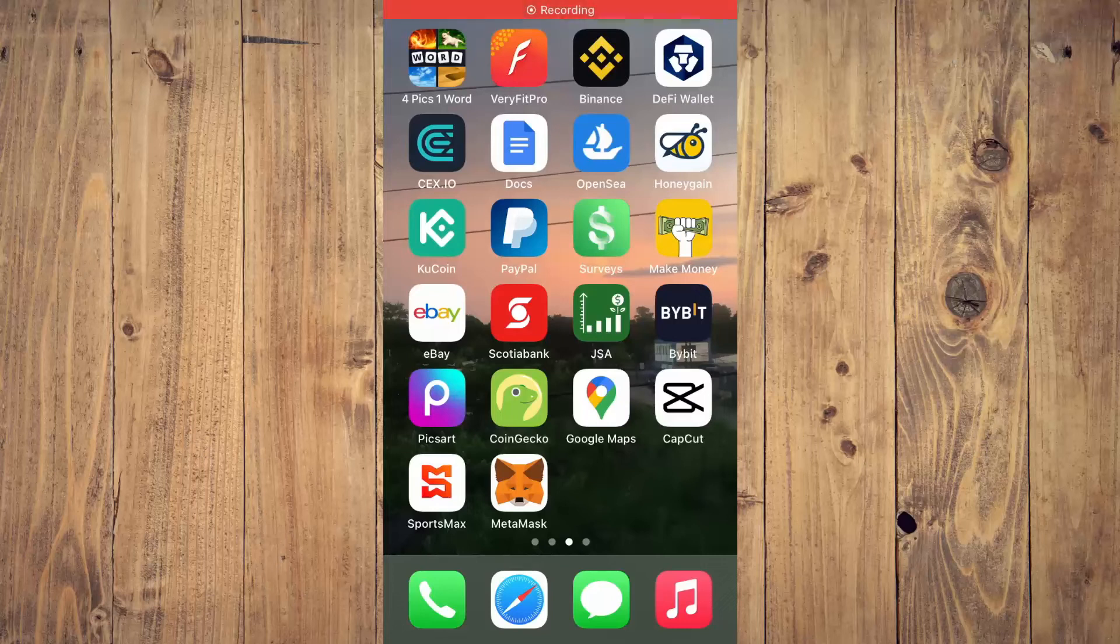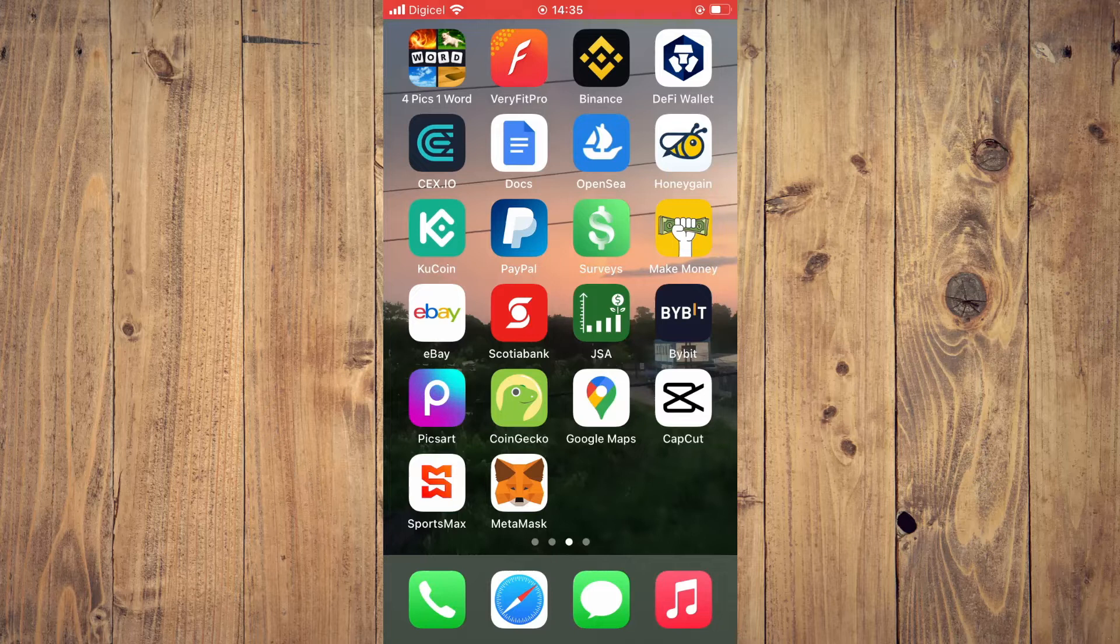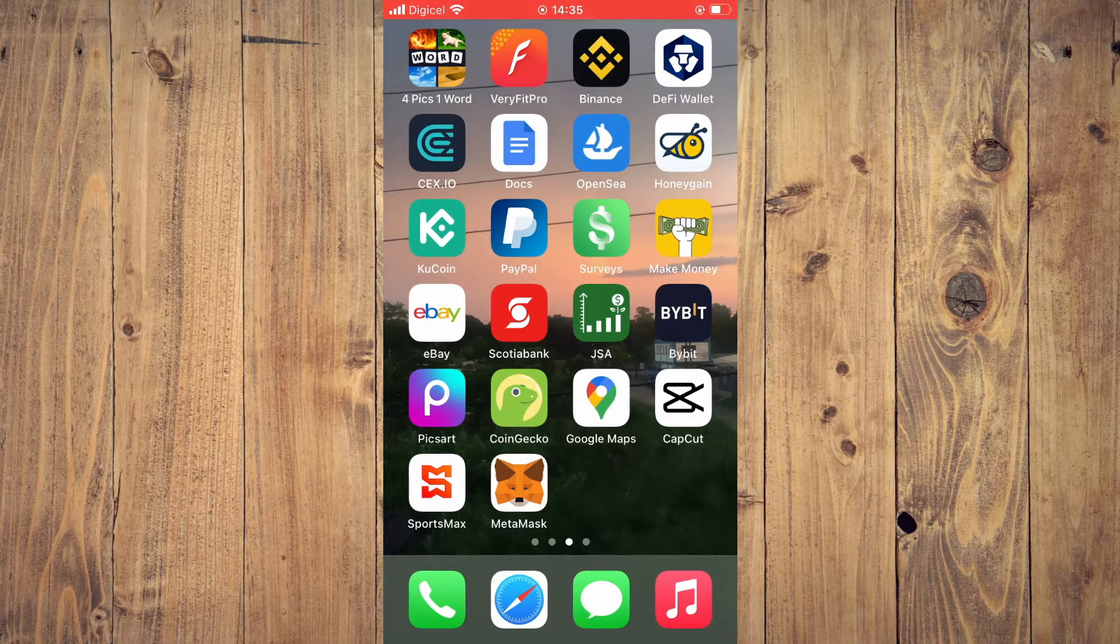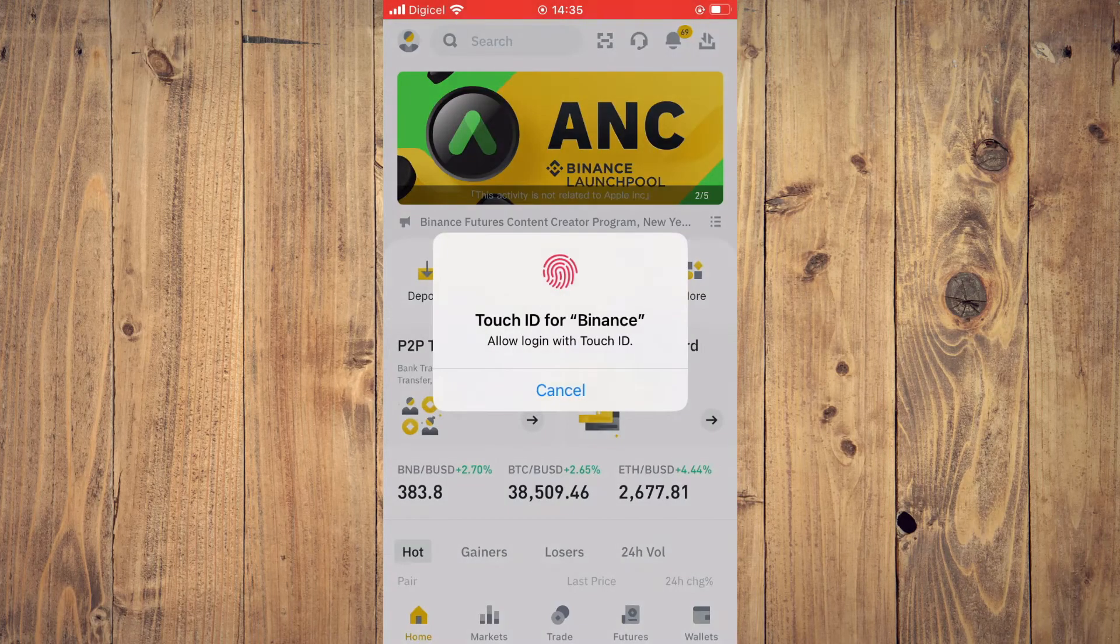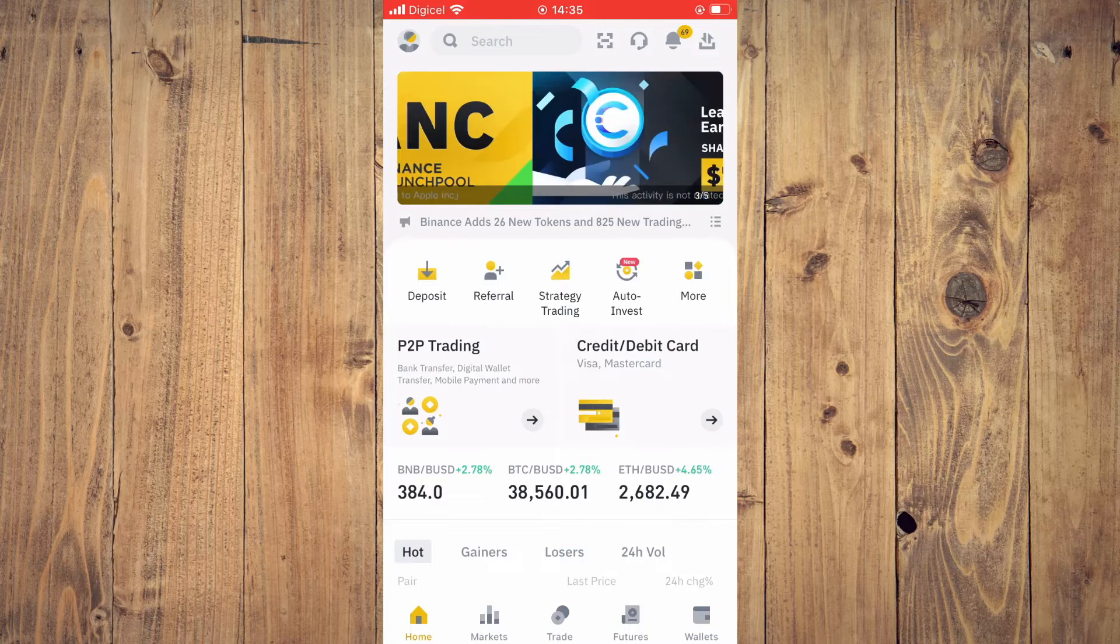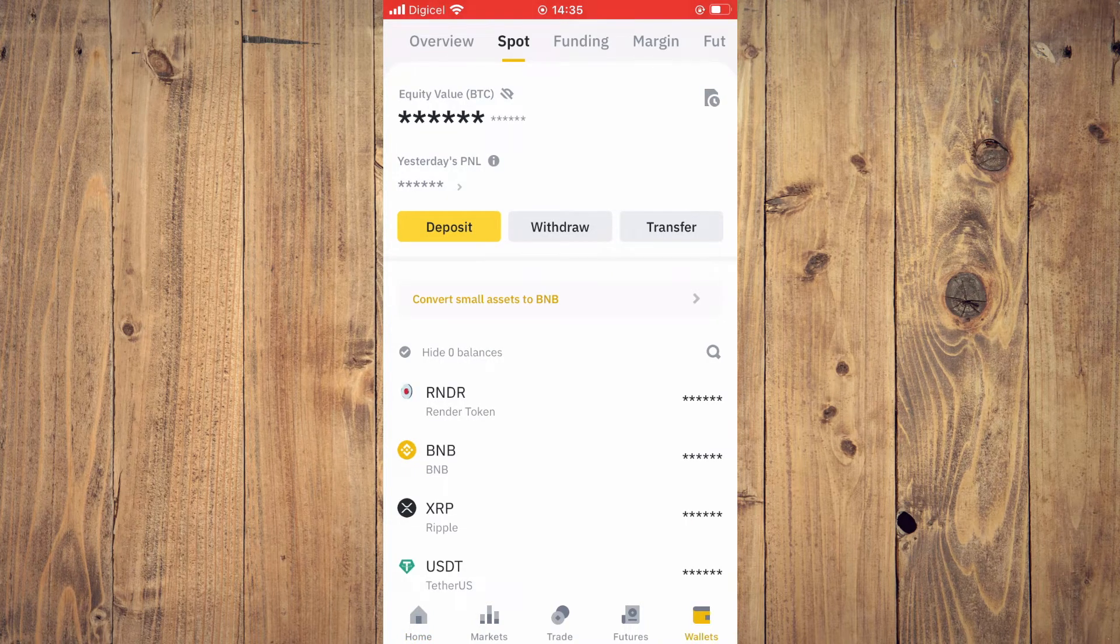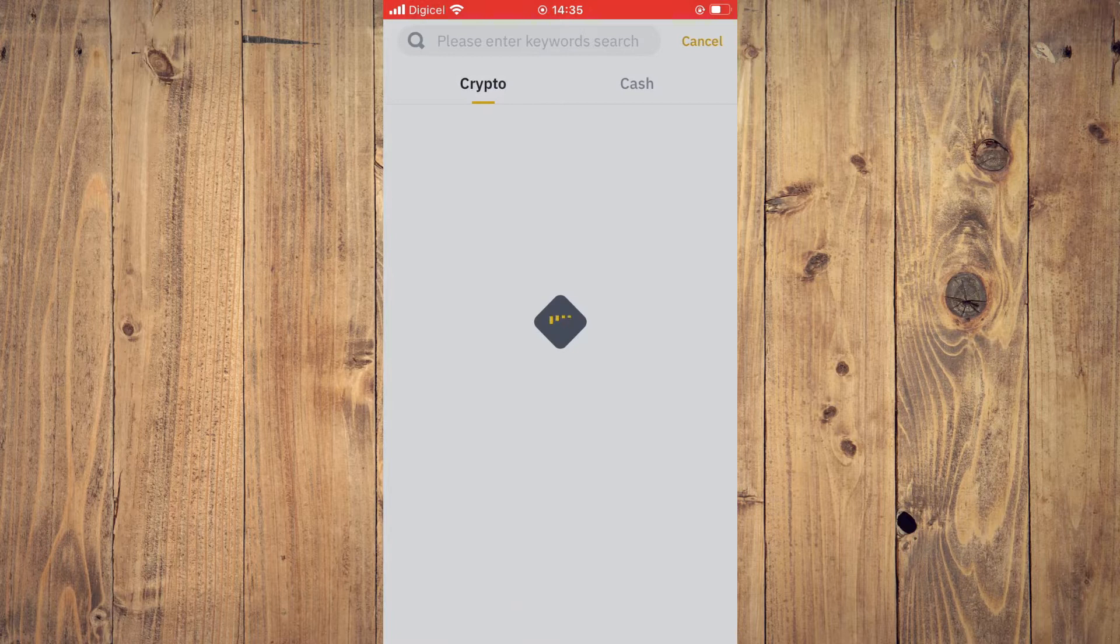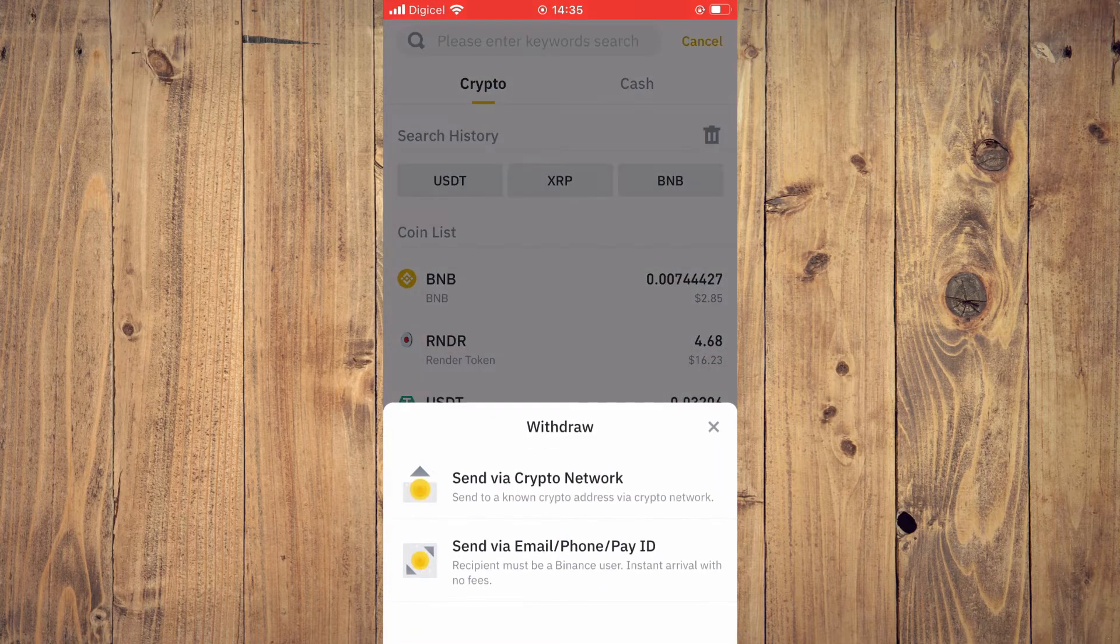Hello, in this video I'll be showing you the cheapest way to send USDT from Binance to MetaMask. First, you'll need to go into the Binance app. From here, you're going to tap on Wallets in the bottom right-hand corner. Then you're going to select Withdraw, next you'll tap on USDT.